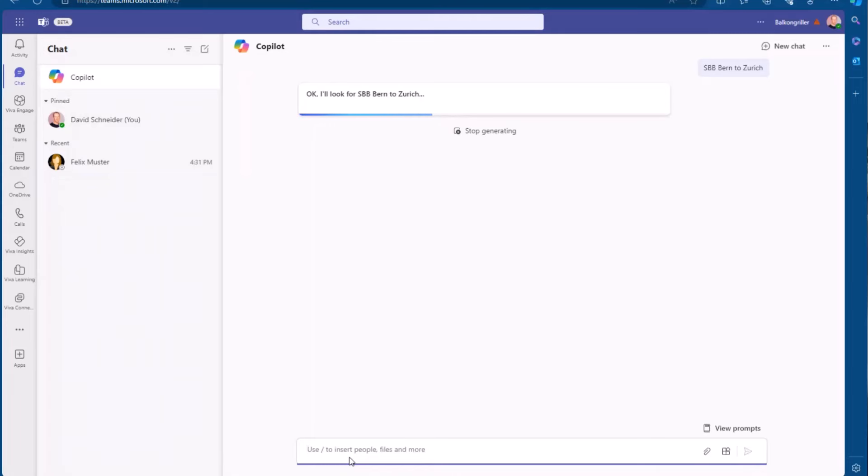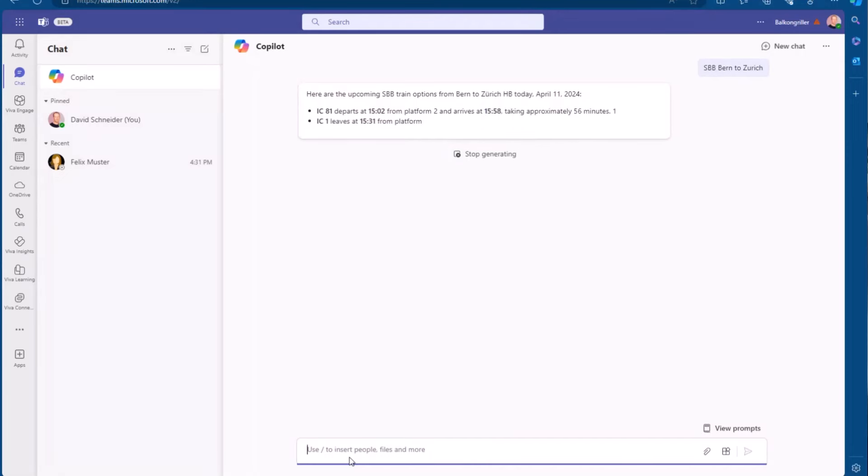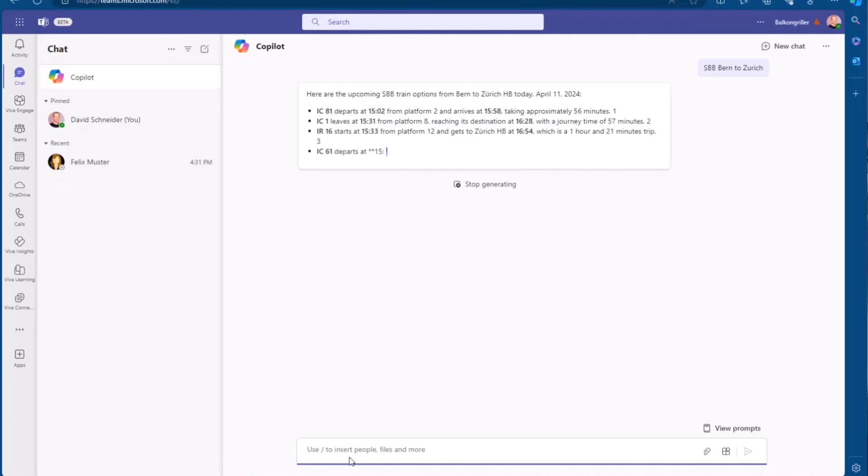And then the Microsoft 365 co-pilot knows, hey, now I need to call this plugin, and I need to extract information. I need to get that information from the backend, and then present that with natural language to the user back. That obviously takes some time. We're going to wait until it's done.